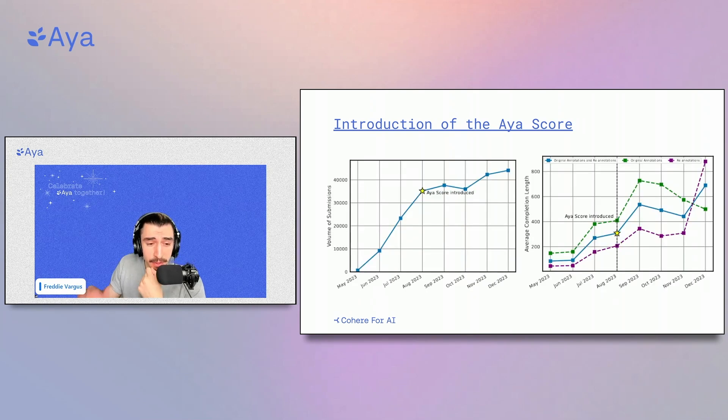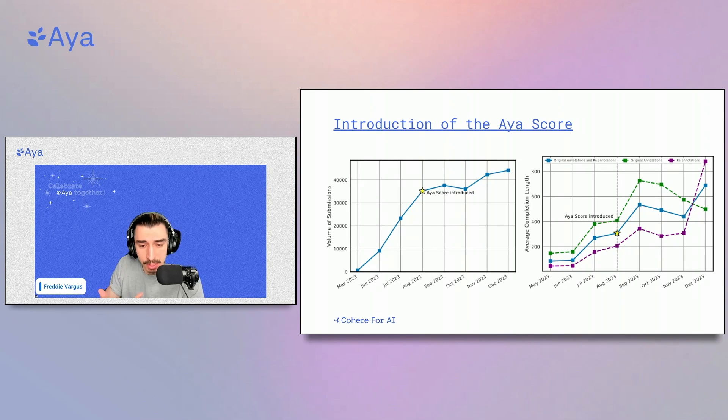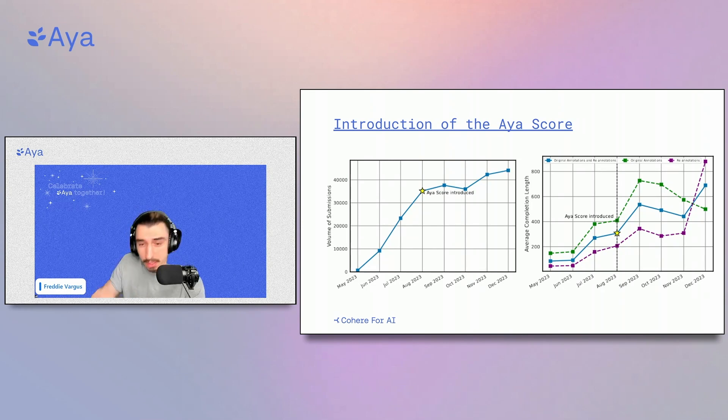One of the properties we saw in better quality contributions was completion length, and once we introduced the IS score we started to see average completion length increase.